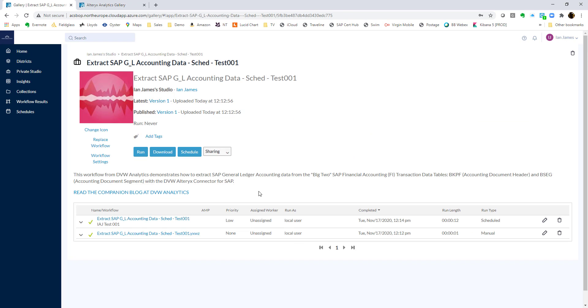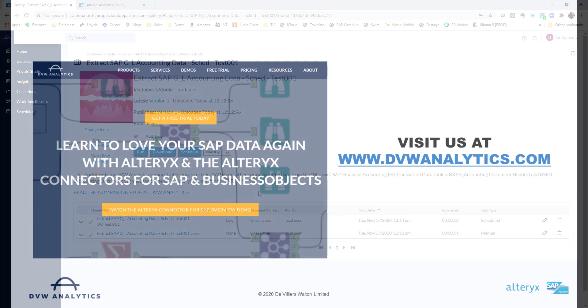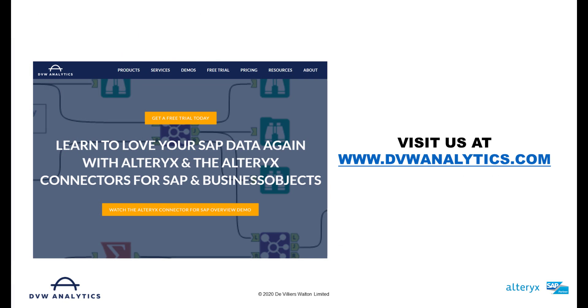That's the end of the video now. But if you'd like to learn more, then please visit us on our website at dvwanalytics.com. Thank you.